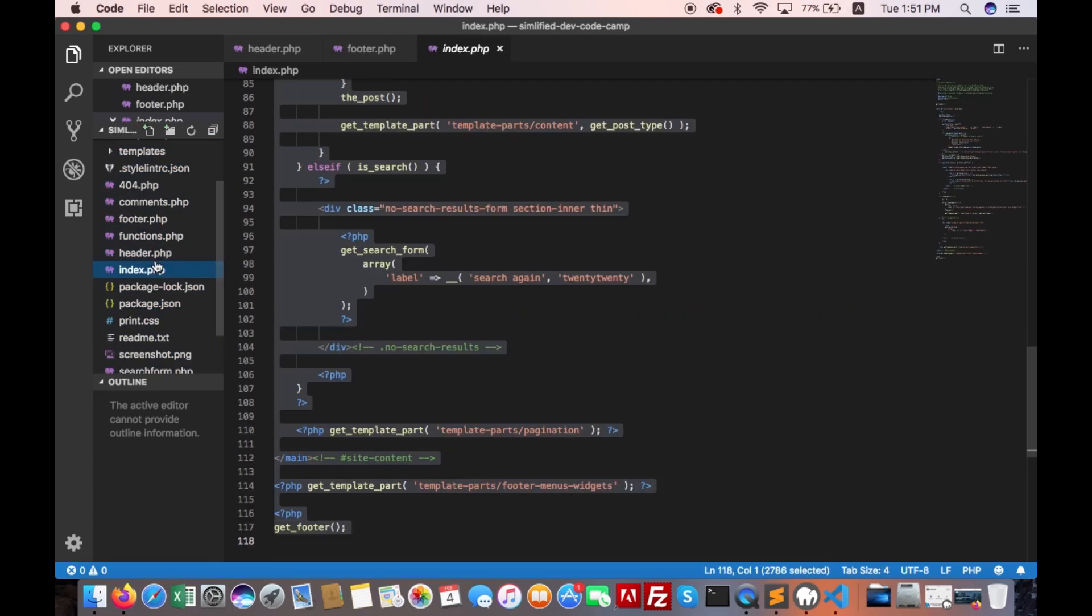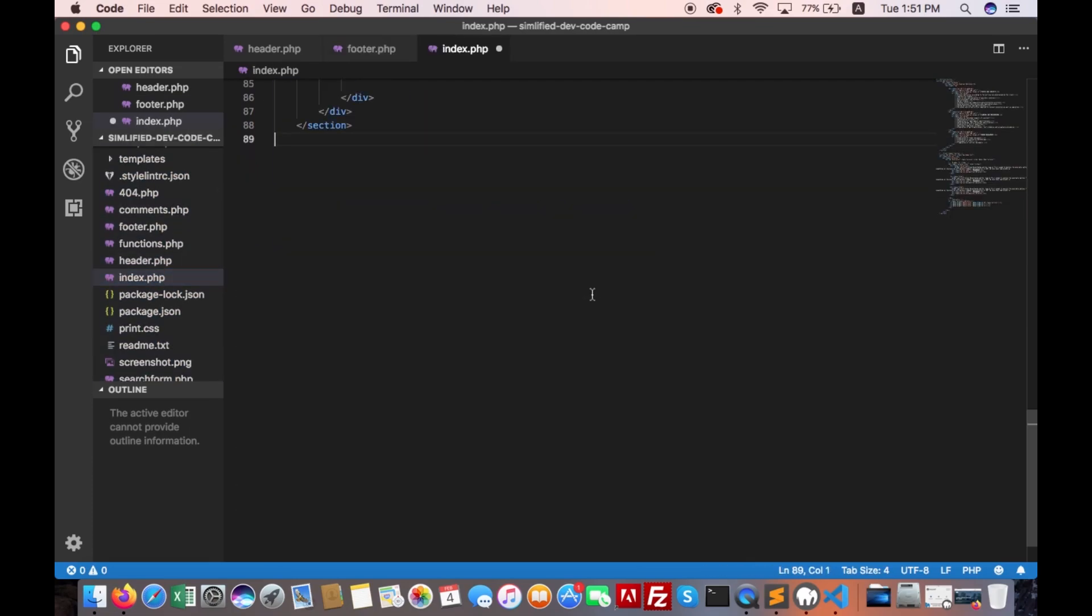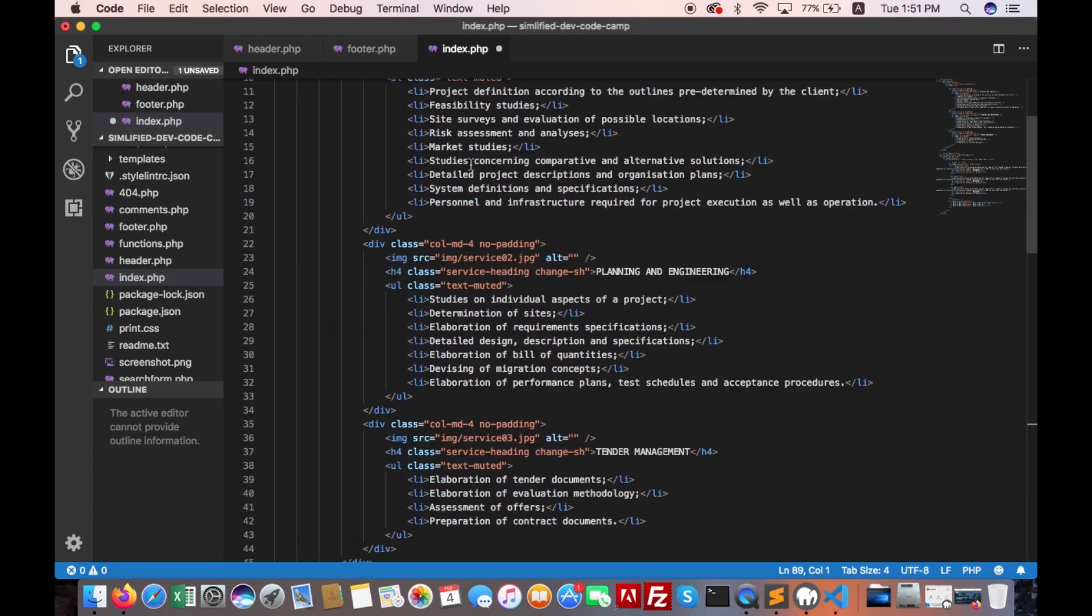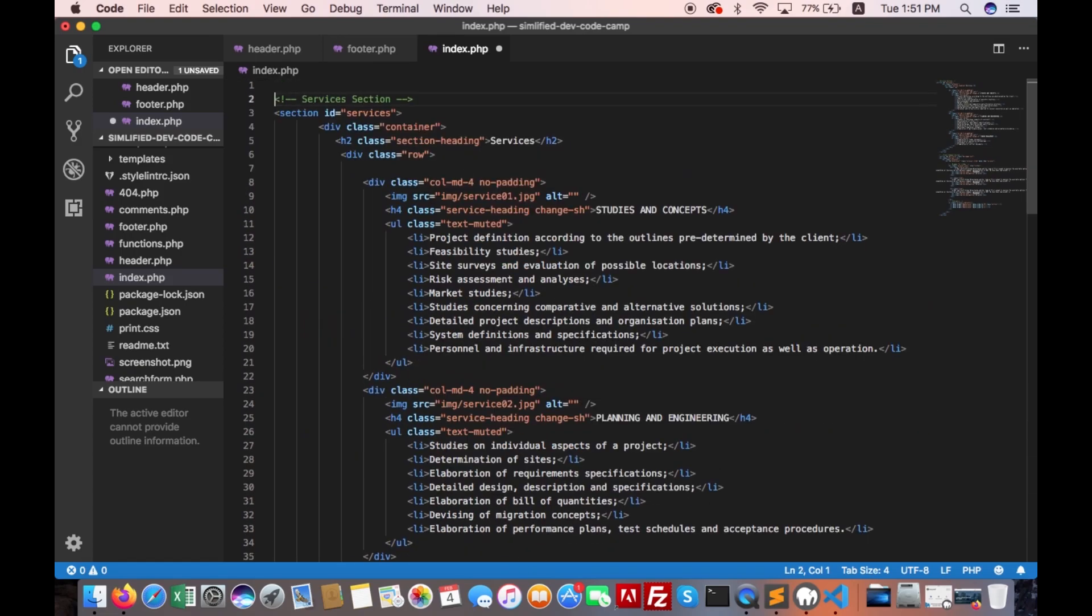Open index.php, select all and paste. Now we will add header and footer in index.php.